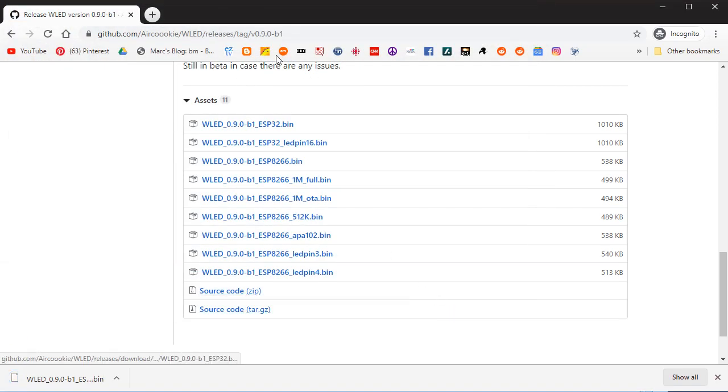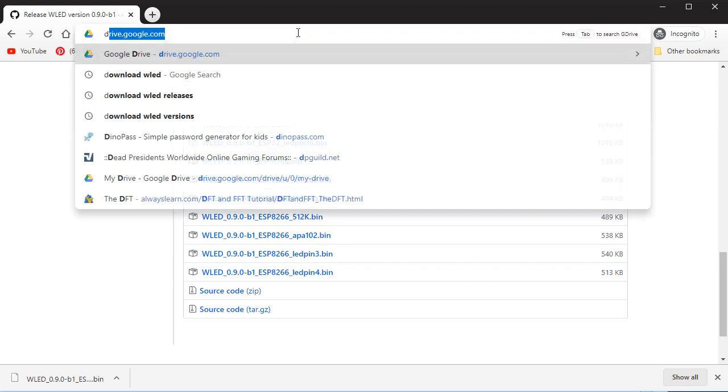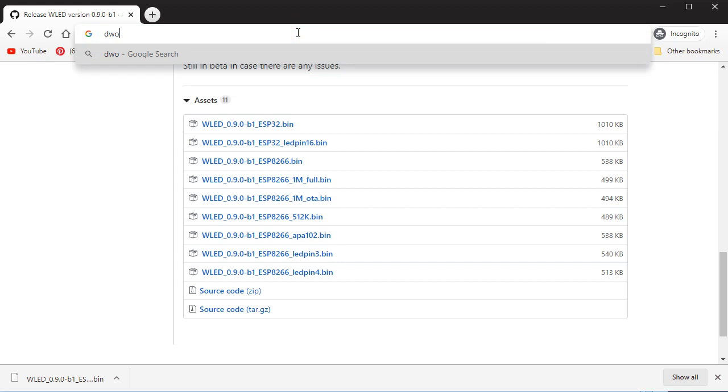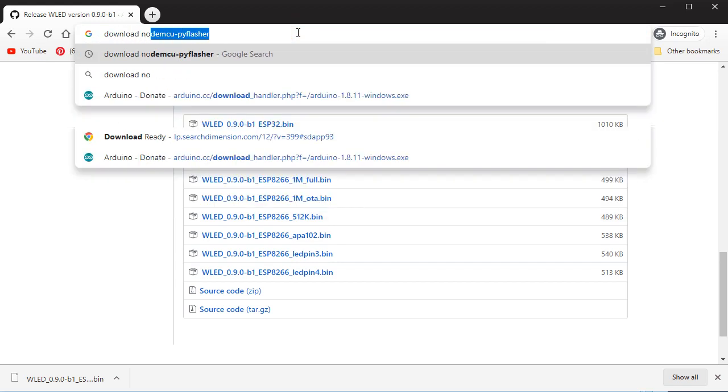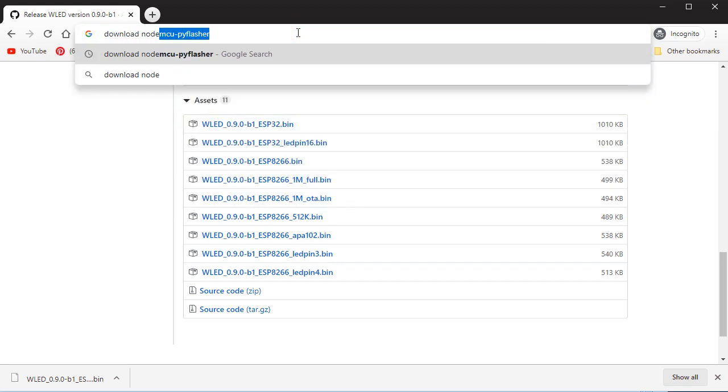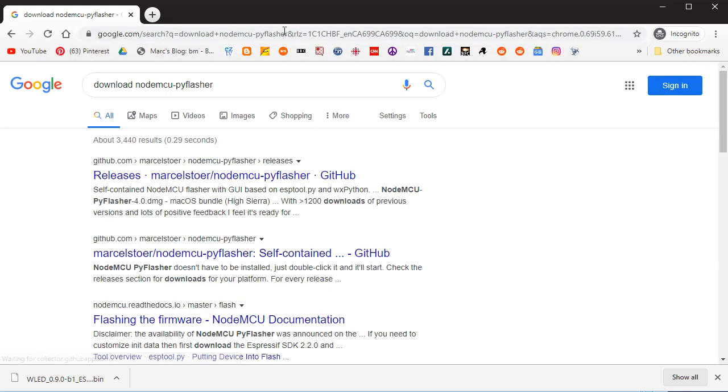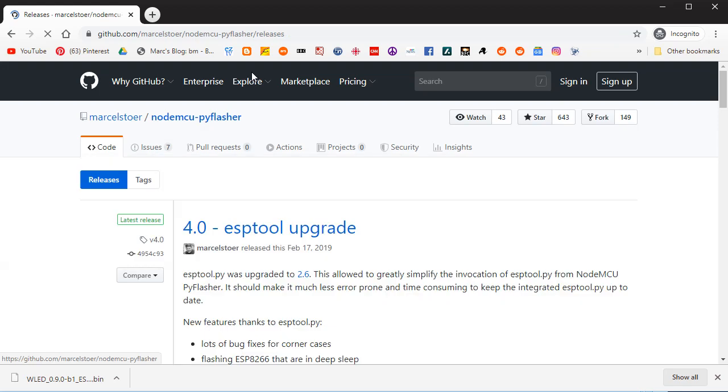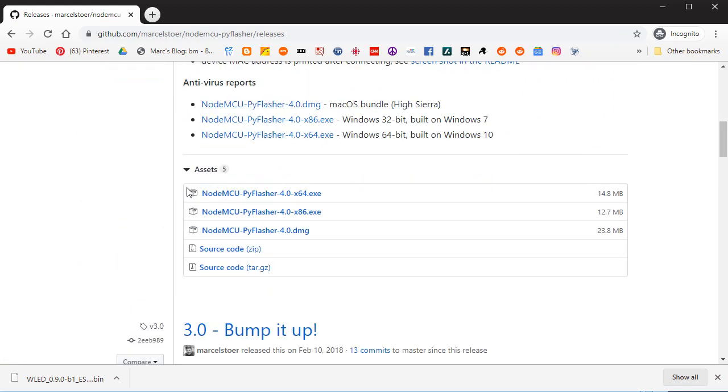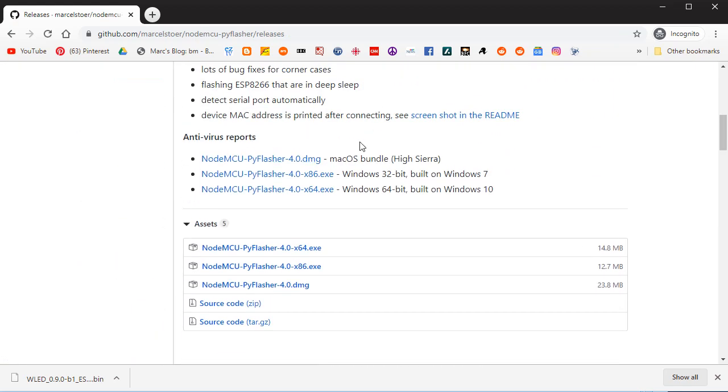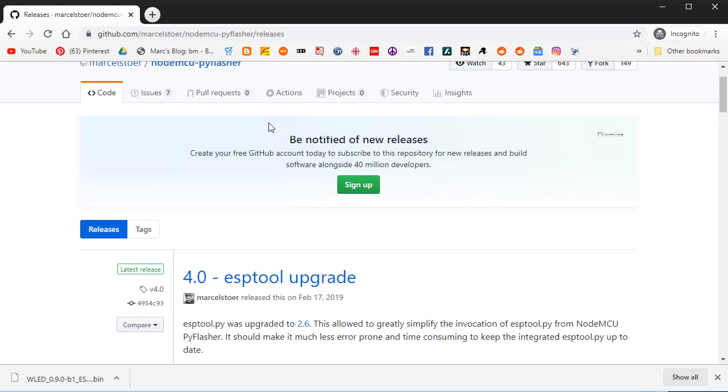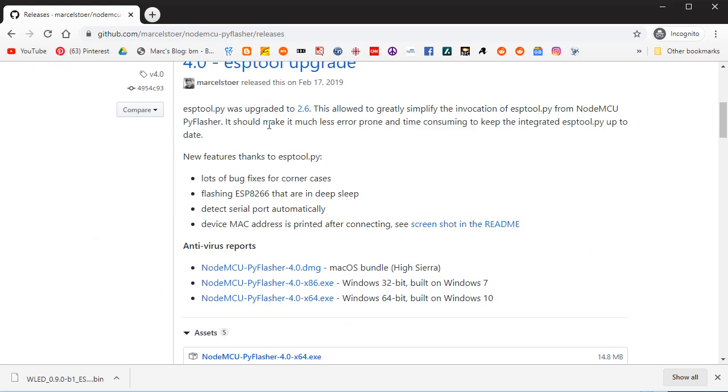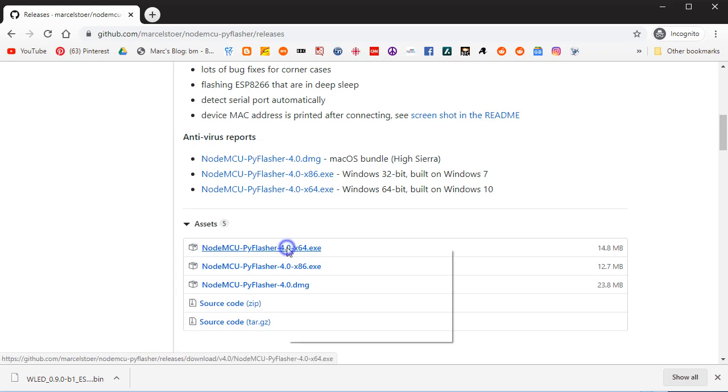And next, I'm going to be downloading a Python Flasher binary, and that's going to be called NodeMCU-PyFlasher. There it is. So we could have gone up, gone into Releases, but we're there. So we are going to download our version for Windows 10.